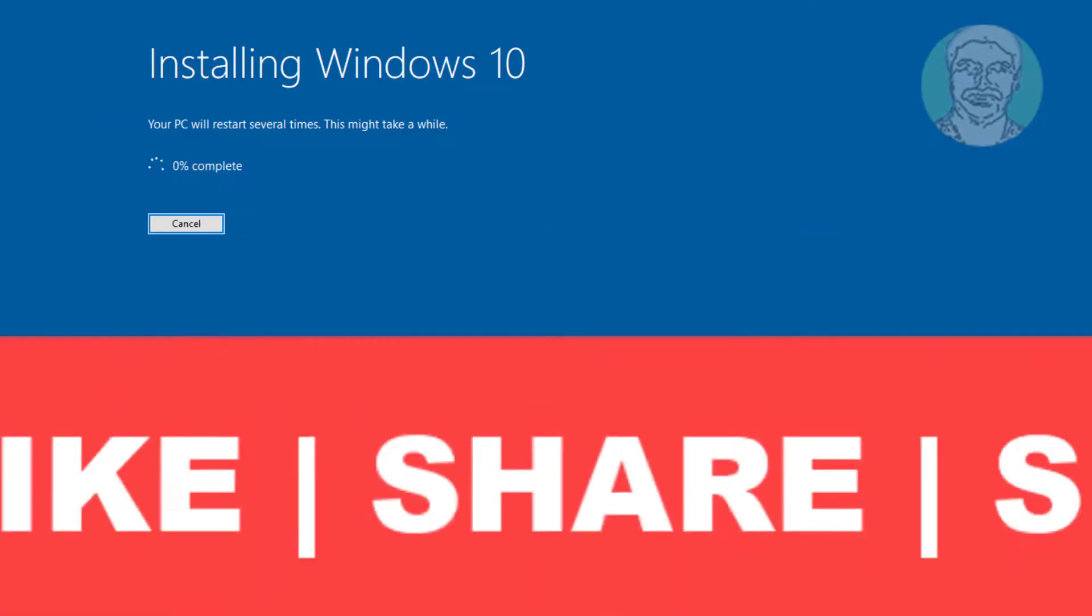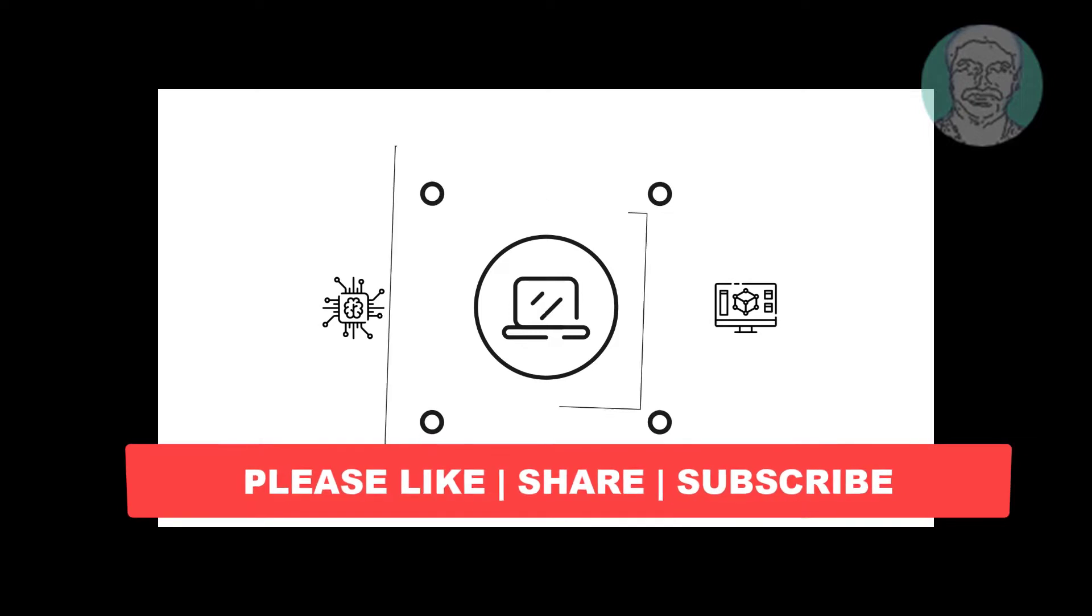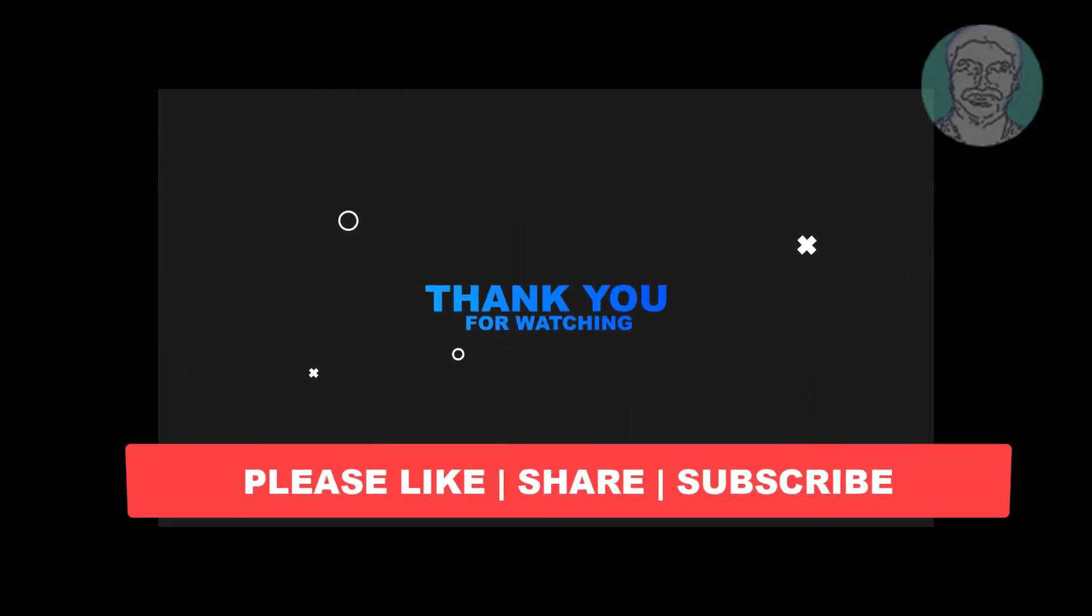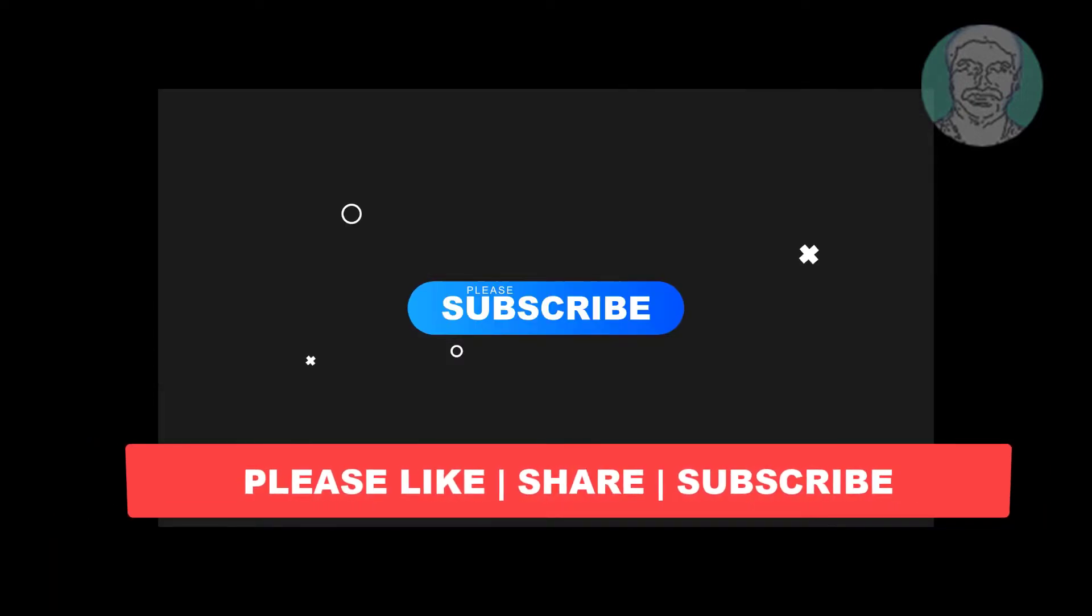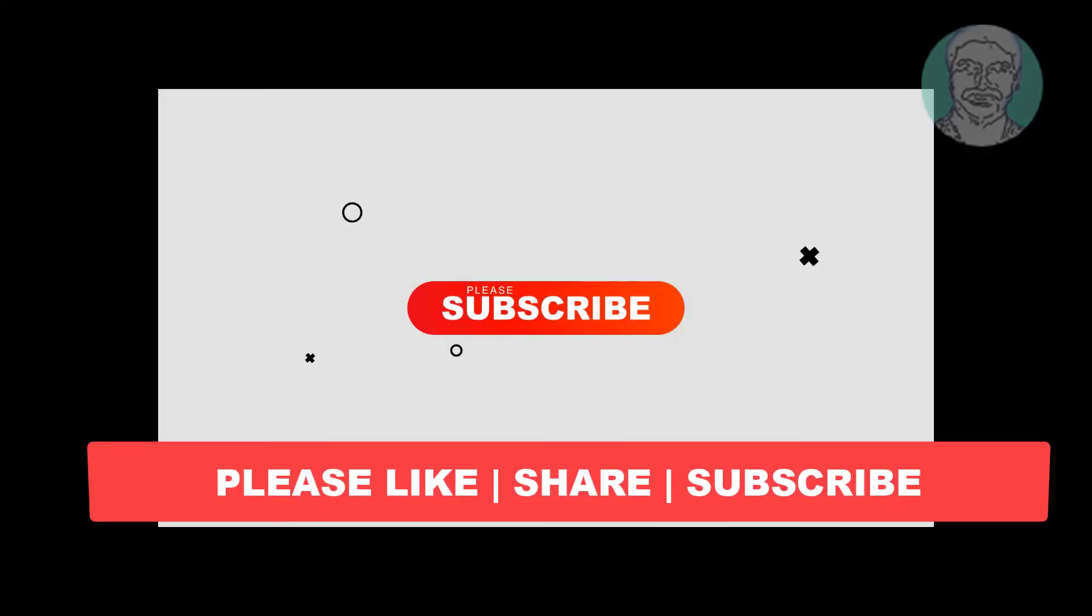I hope this video tutorial helps you. Please like, share, and don't forget to subscribe my channel. Thank you very much, see you next video.